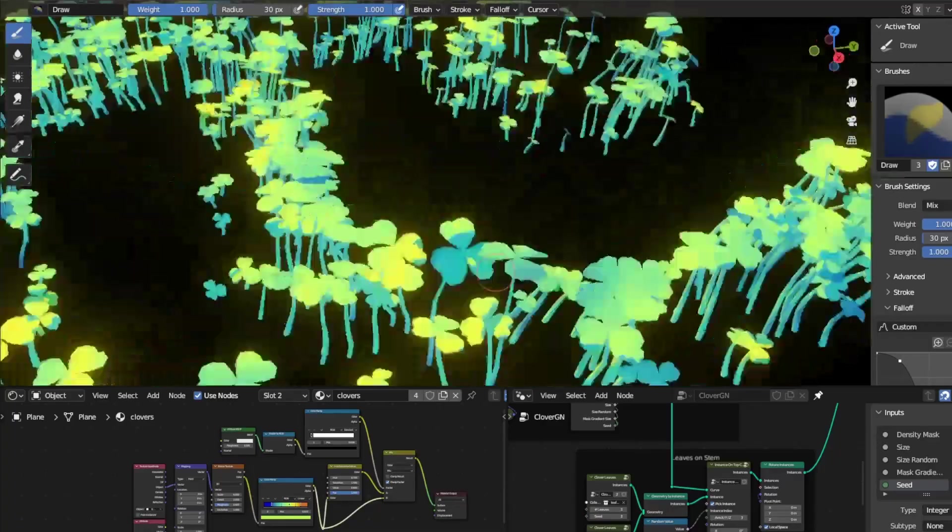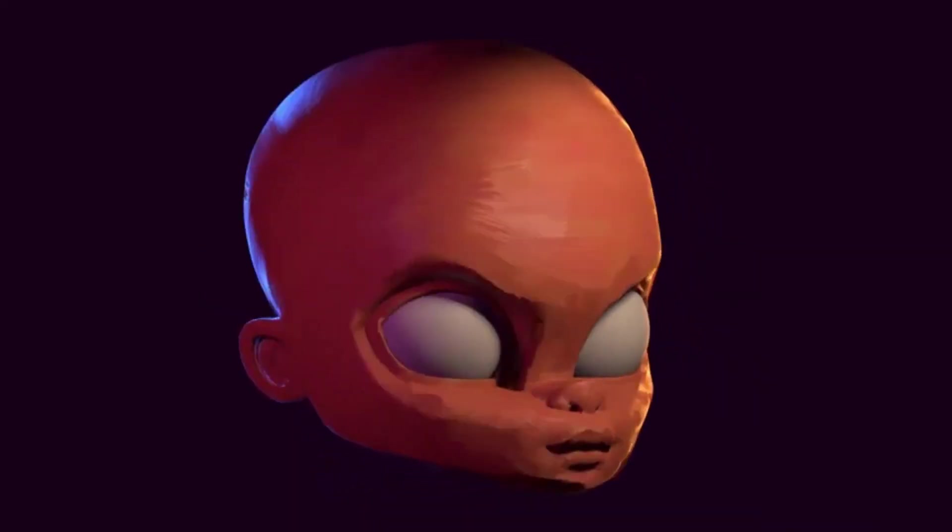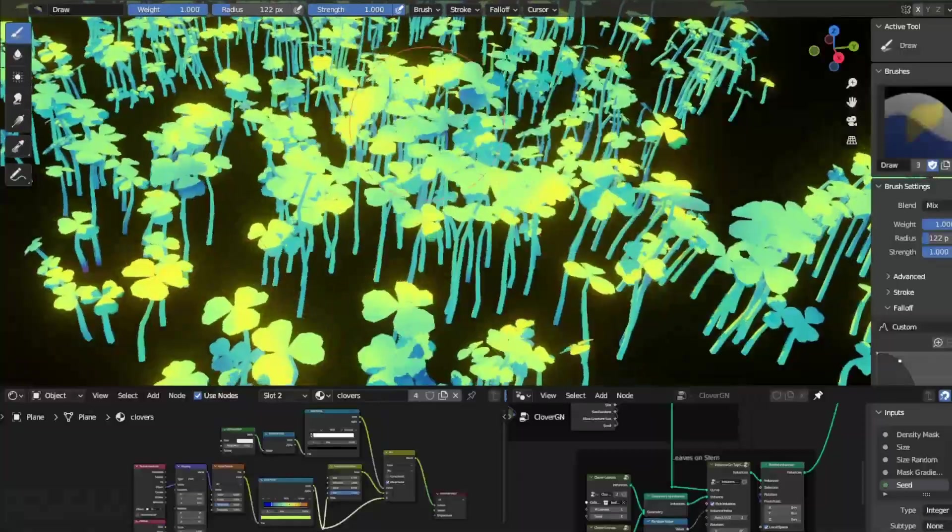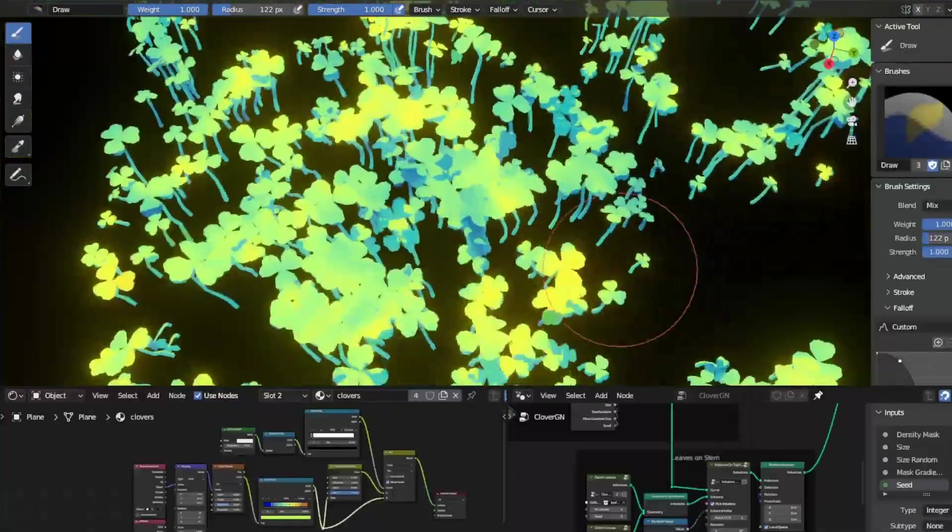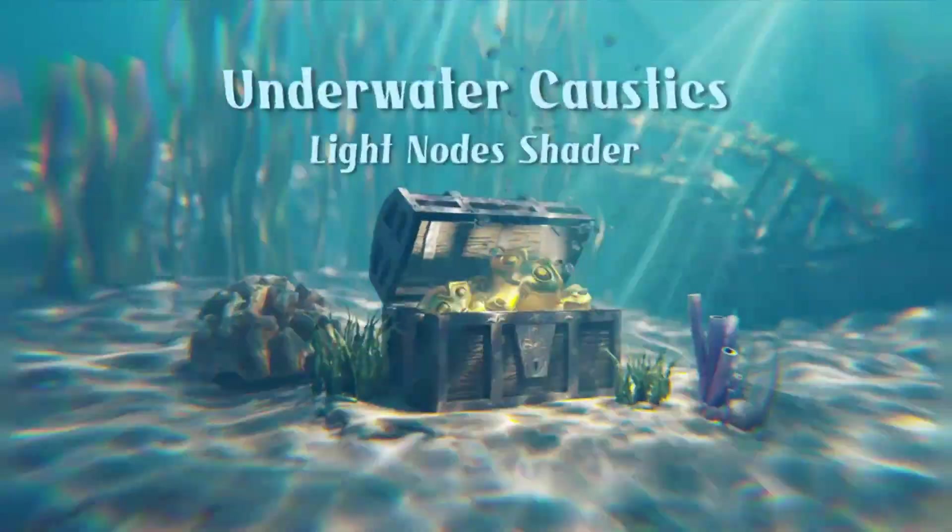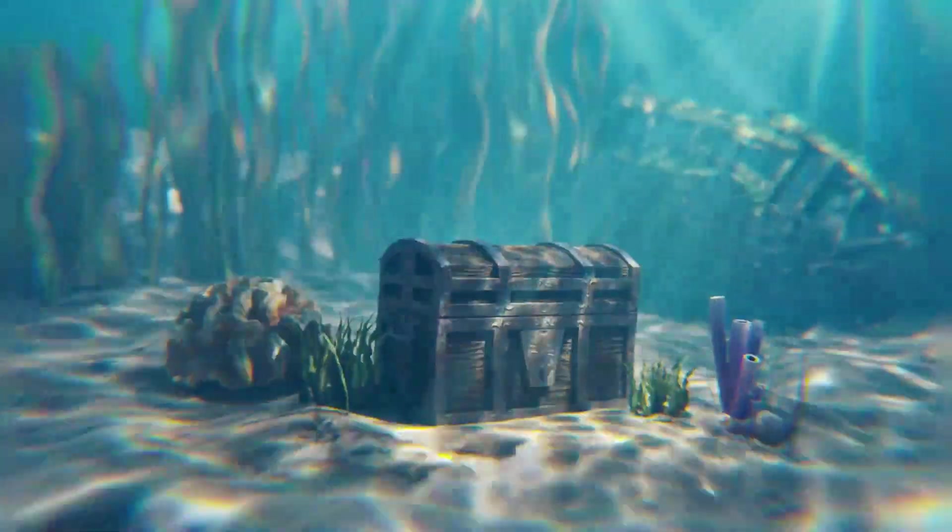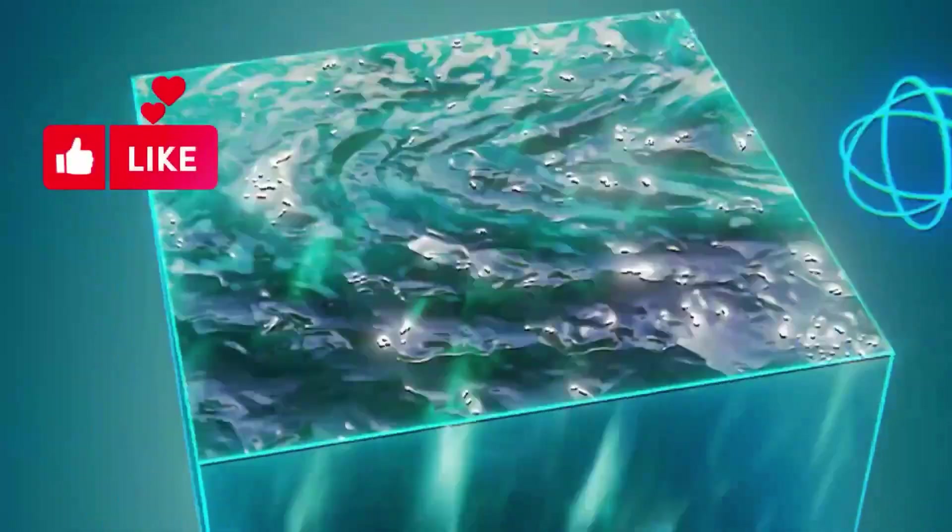Are you a Blender user looking to take your 3D projects to the next level? If so, you've come to the right place. Today, I'm excited to introduce you to a bunch of free Blender add-ons and generators that will help you create stunning visuals and effects in your projects.